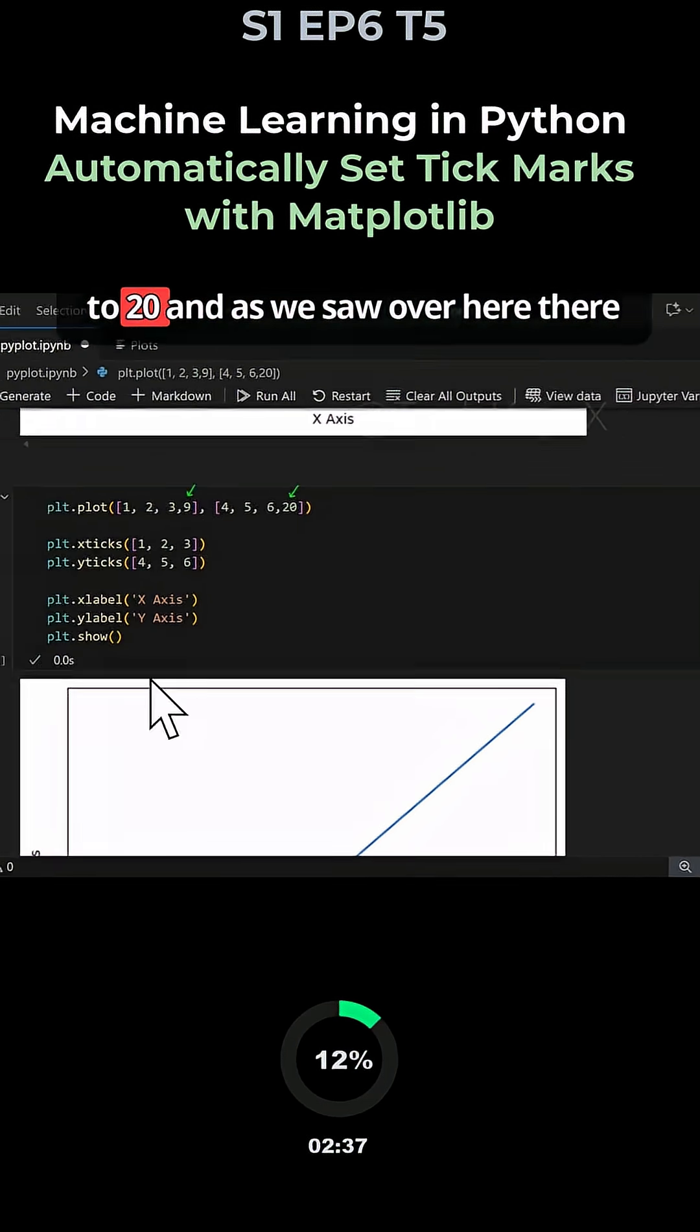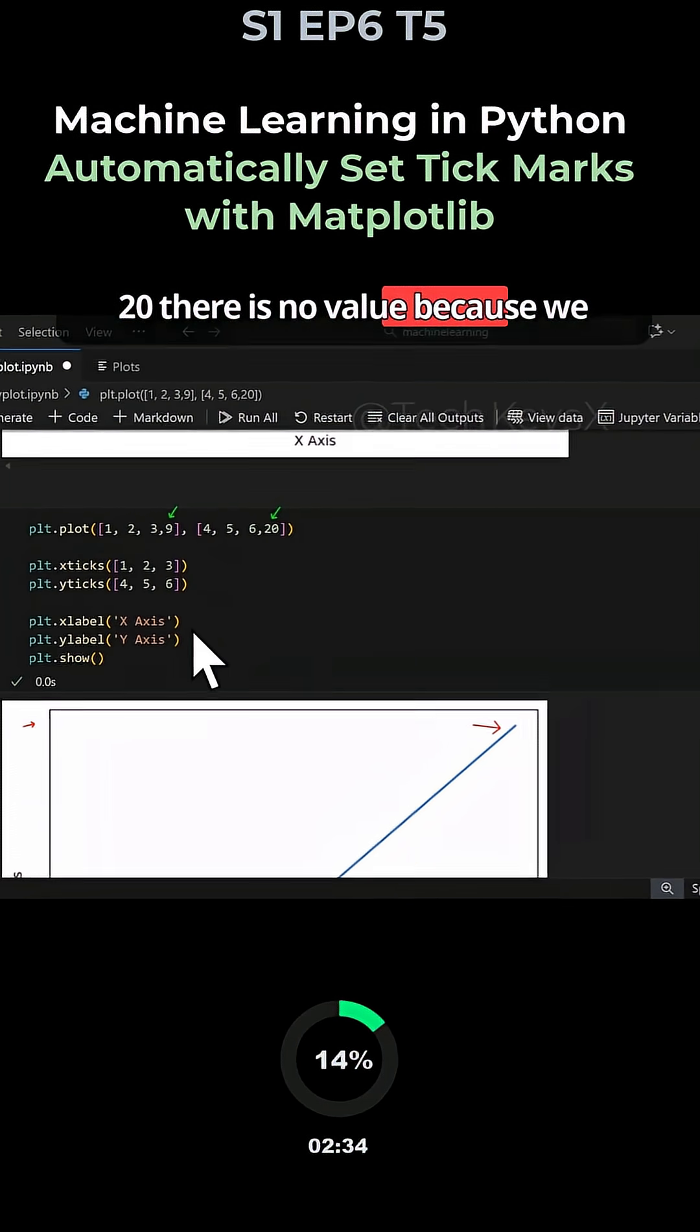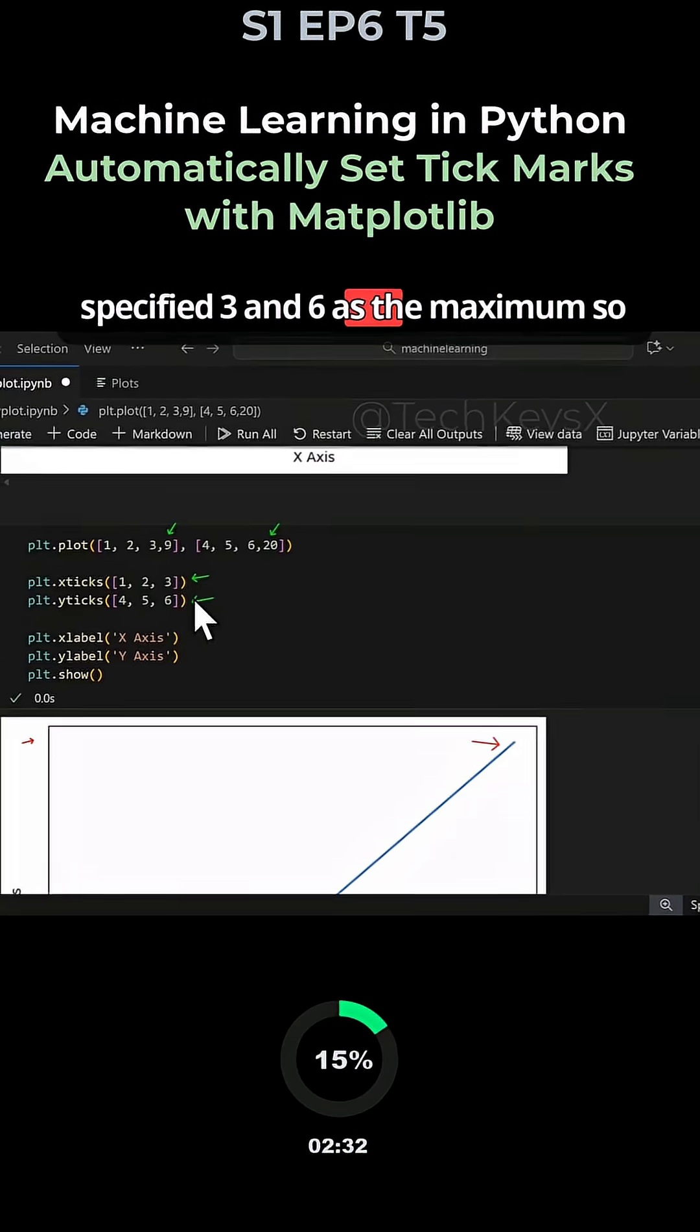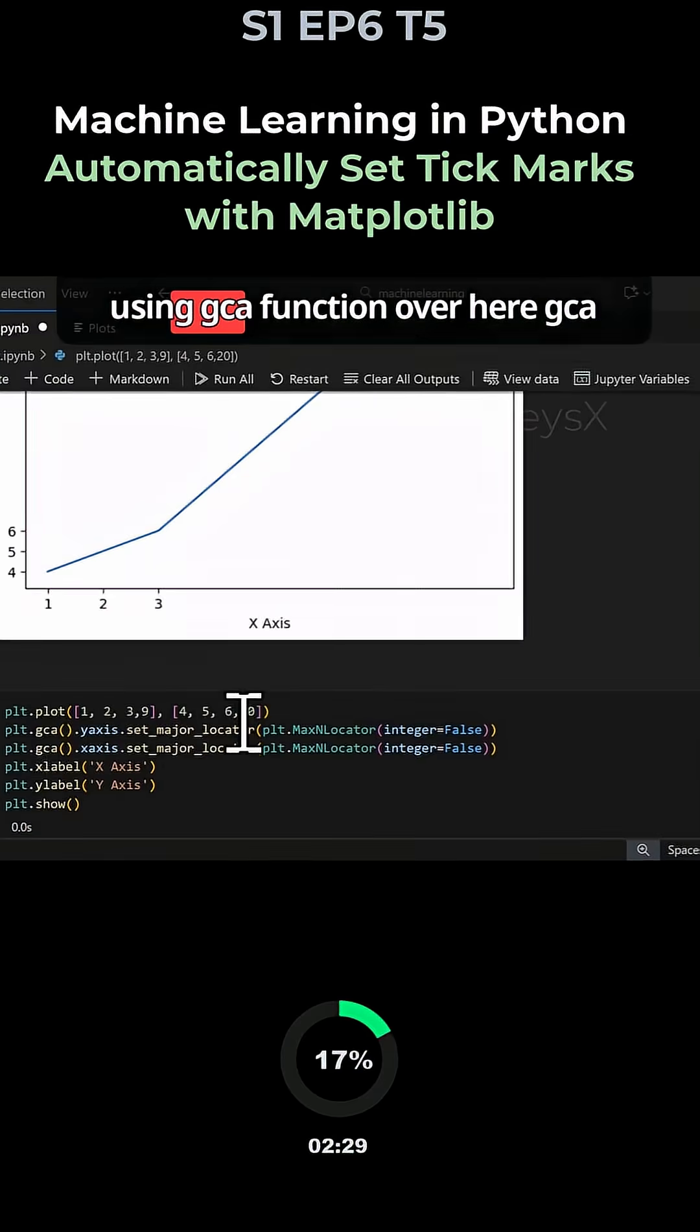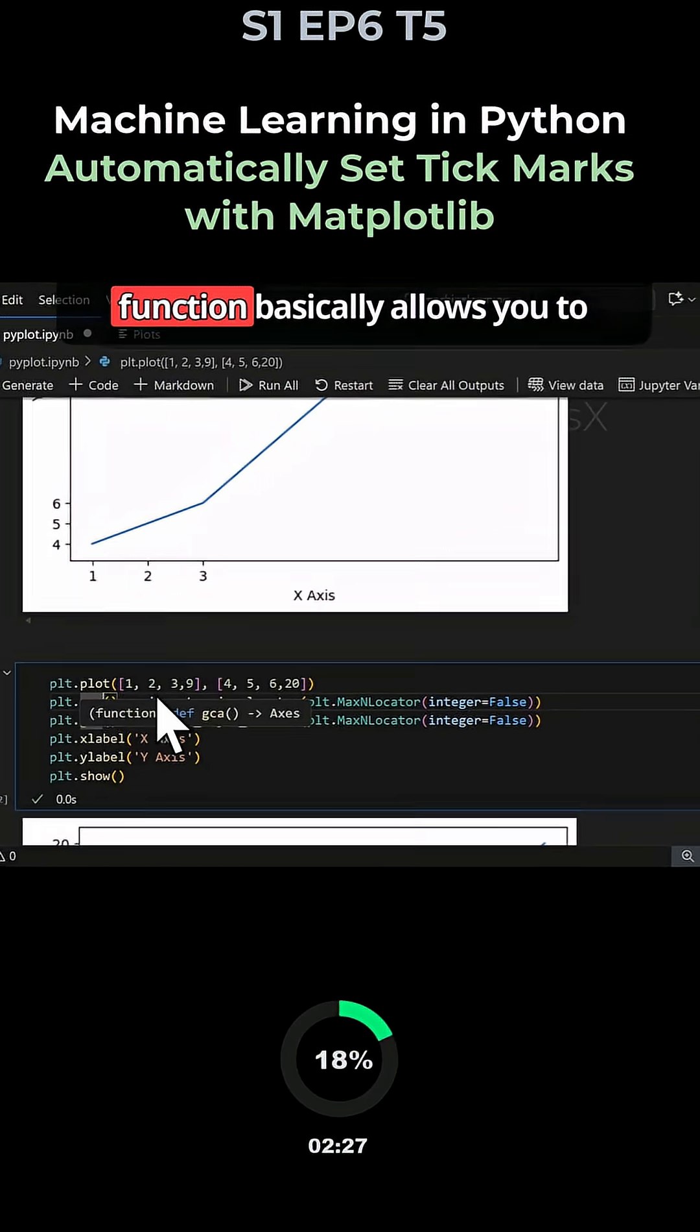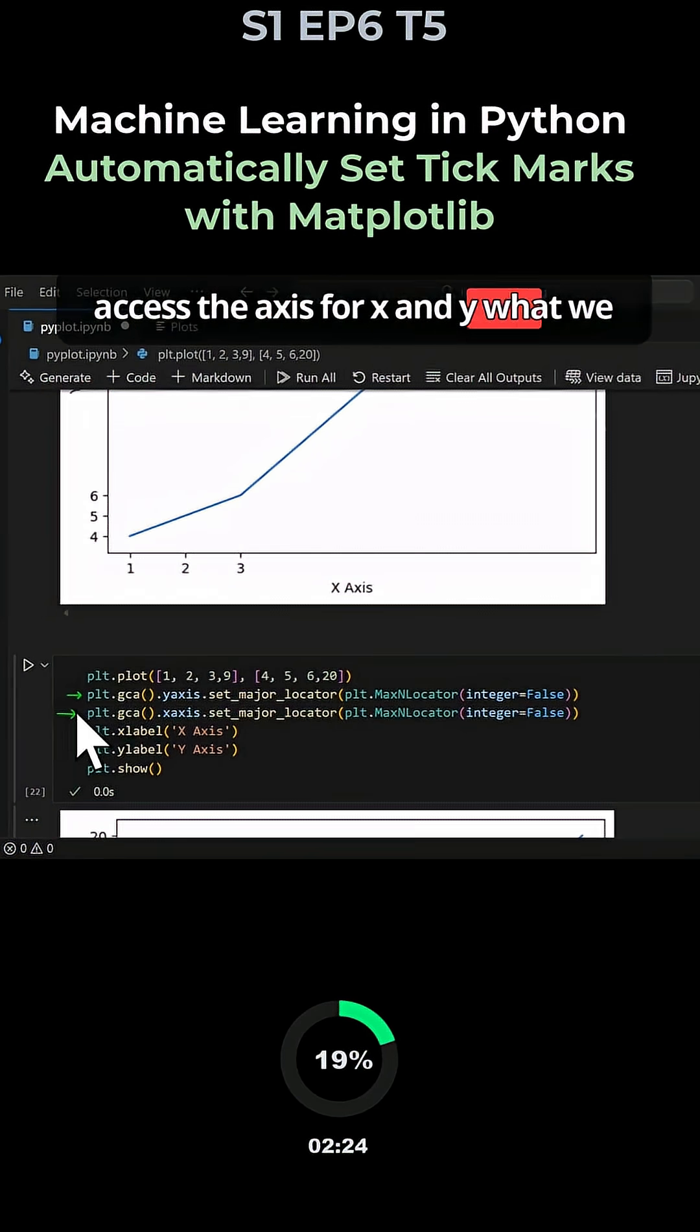The y-axis went up to 20 and there is no value shown because we specified 3 and 6 as the maximum. A way to resolve this problem is by using the gca function.